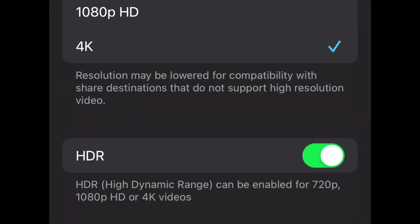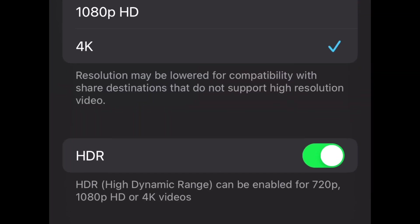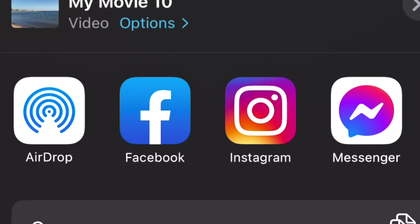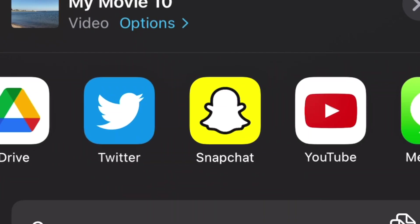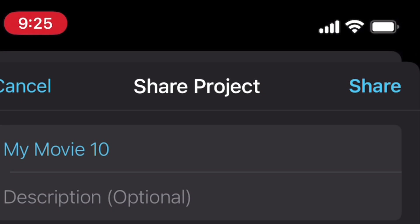If you go to the bottom of the screen you'll see HDR, and you can toggle Dolby Vision on or off. HDR off means no Dolby Vision, and HDR on means Dolby Vision. Then you can export to YouTube and share your project.